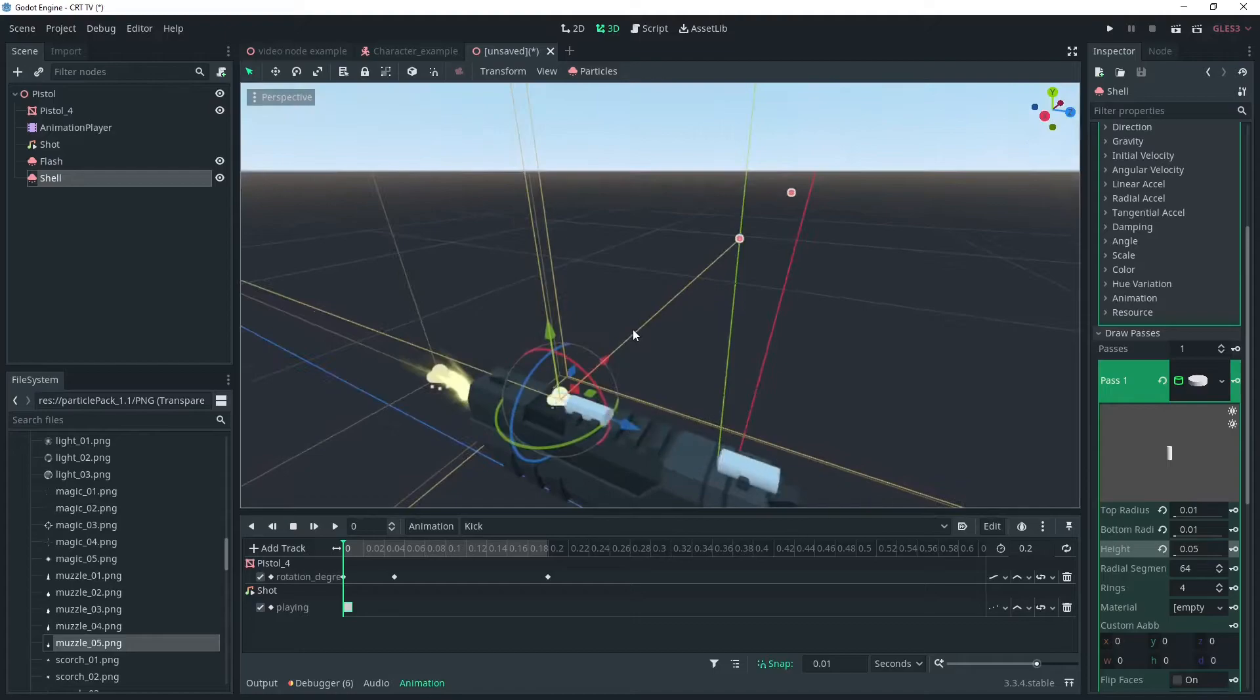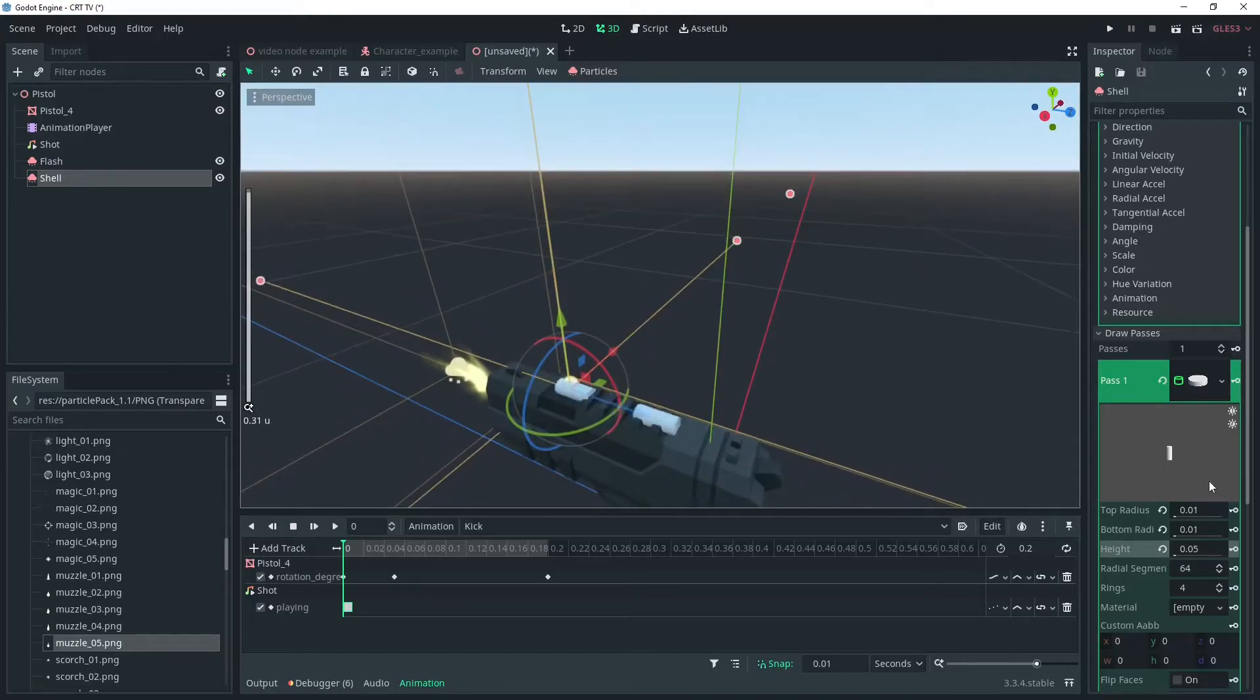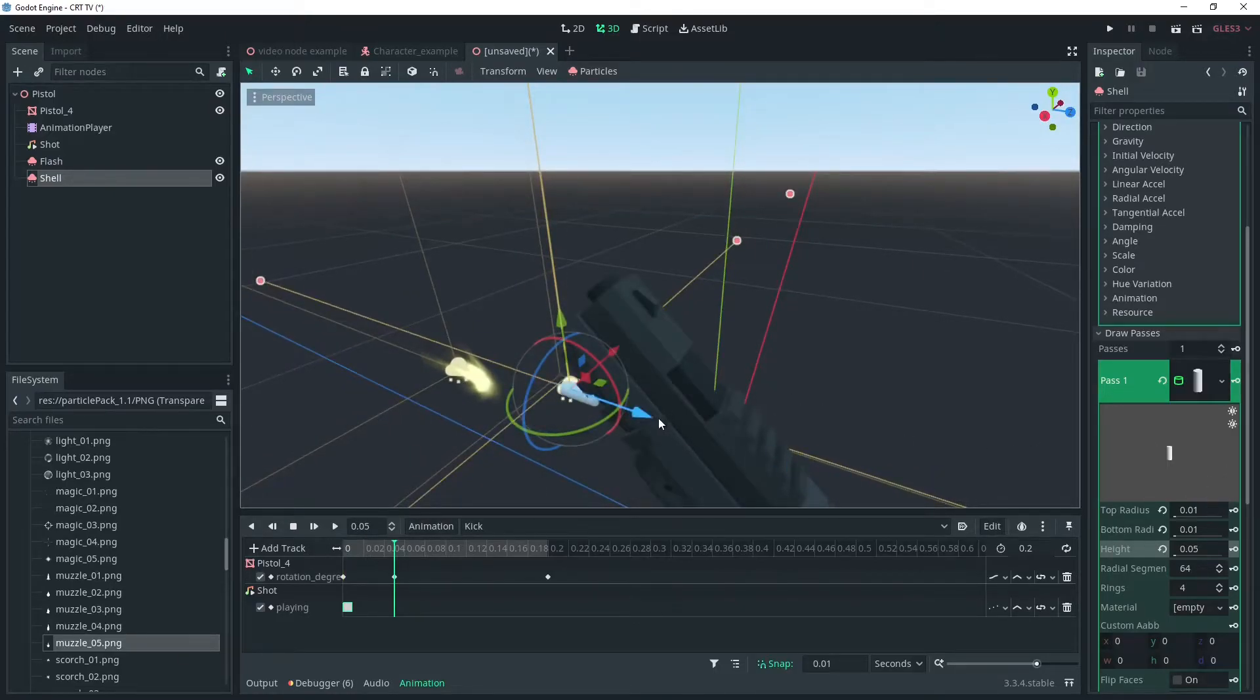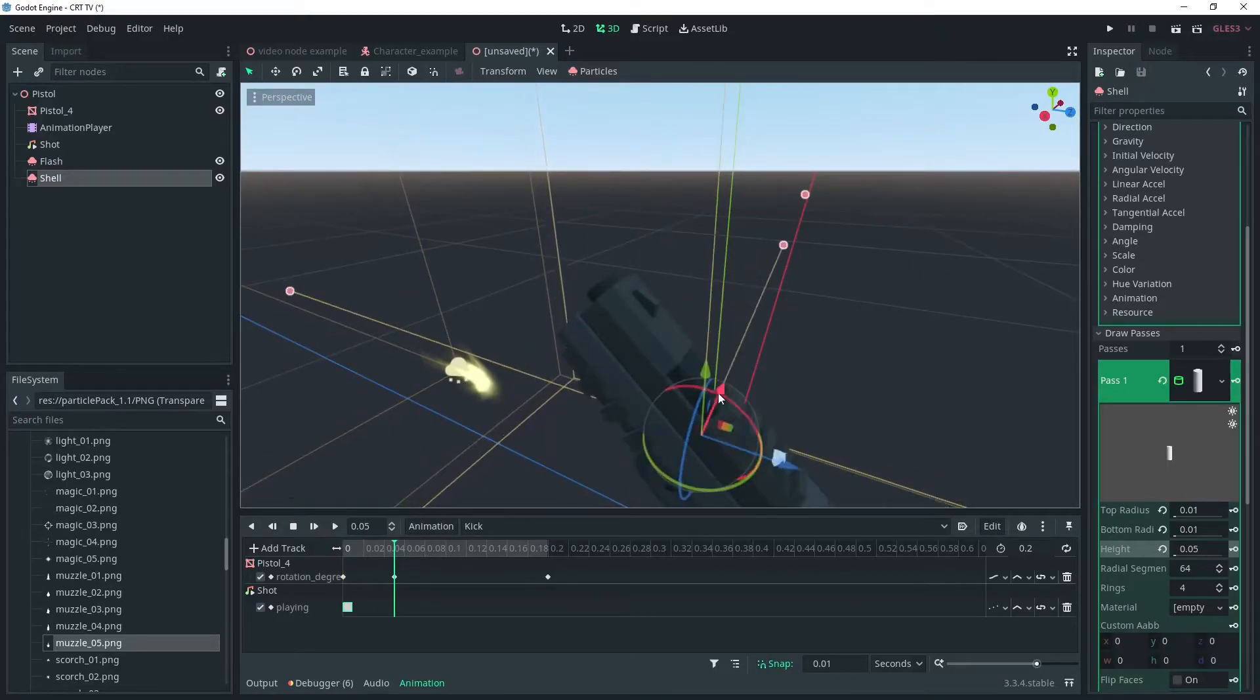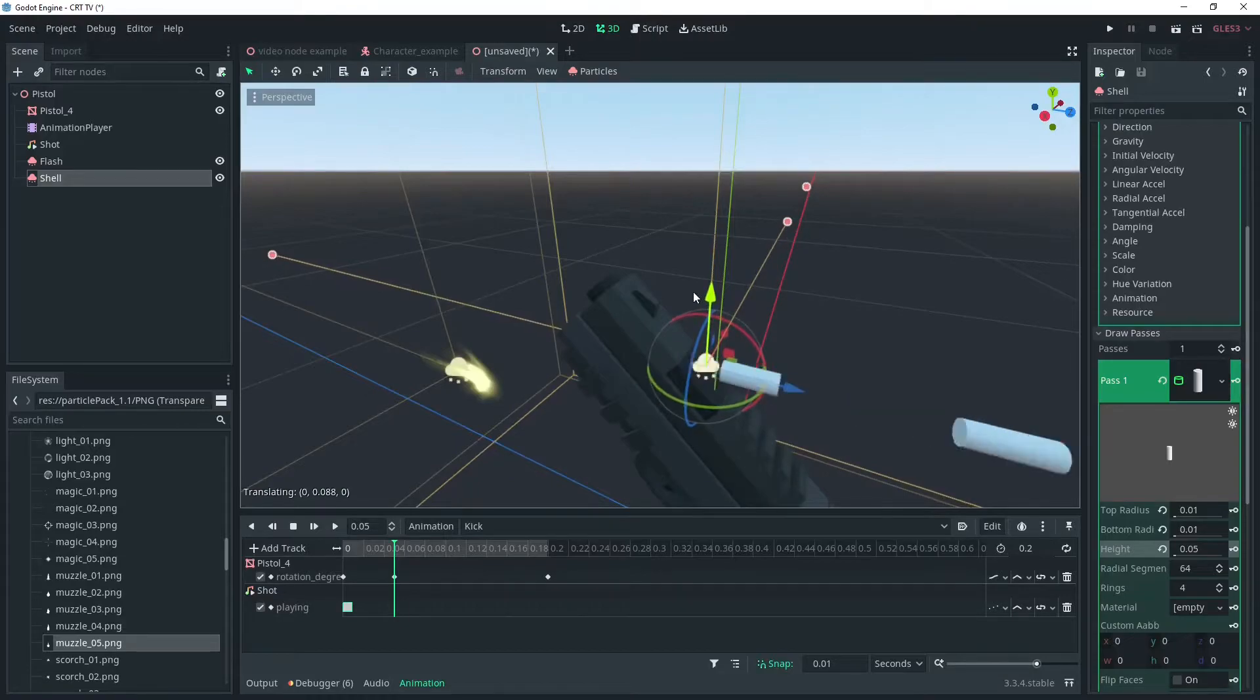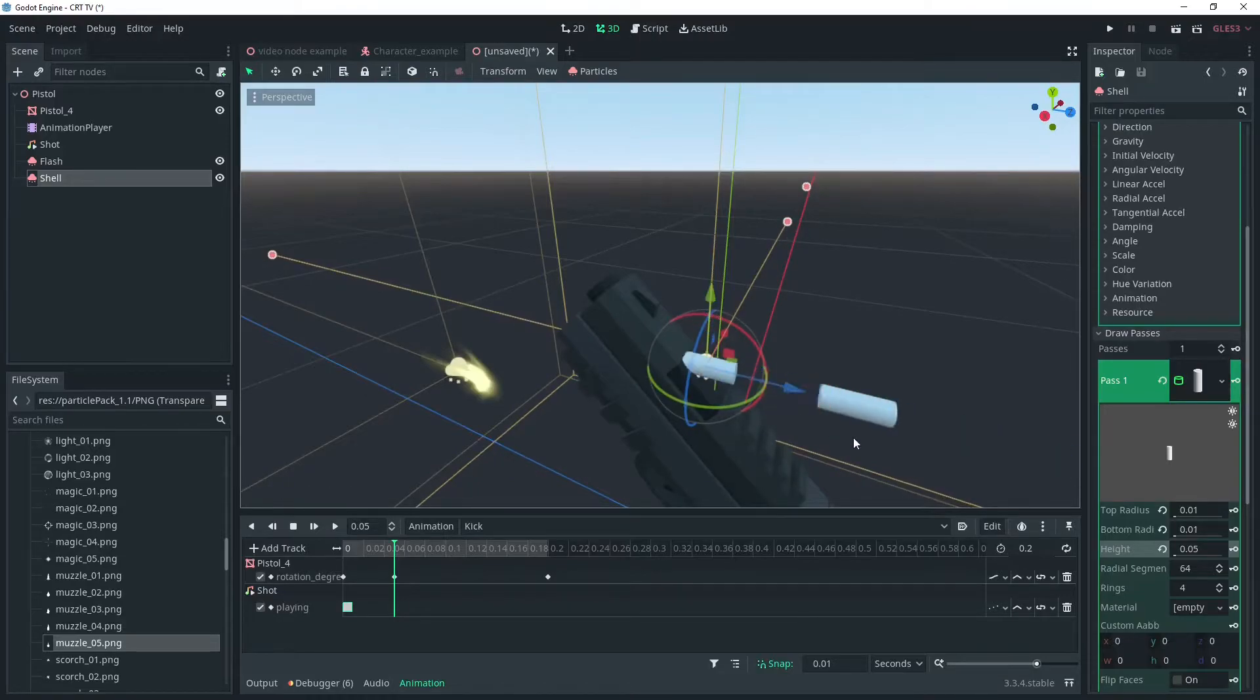We want to release this when the pistol is at its height, so we'll move the animation to 0.05 seconds and readjust the position.